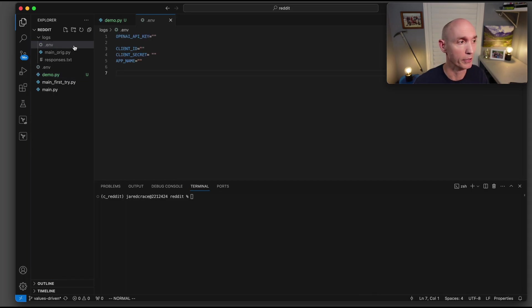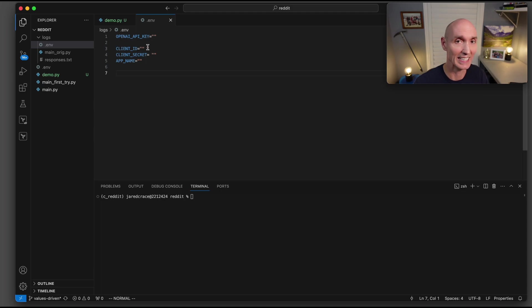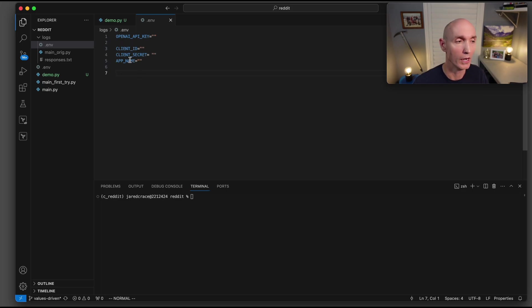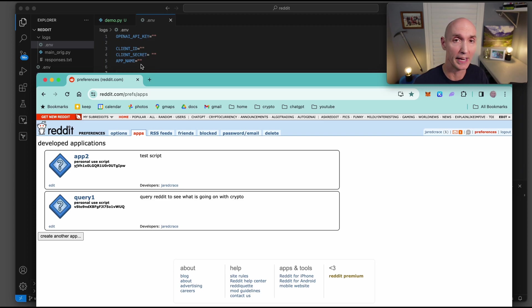And before we get started, you're going to need to build a .env file. You're going to need actually four keys for this demo. You need the openai API key, you're going to need the client ID key, the client secret, and then also the app name. These things here refer to your Reddit app.